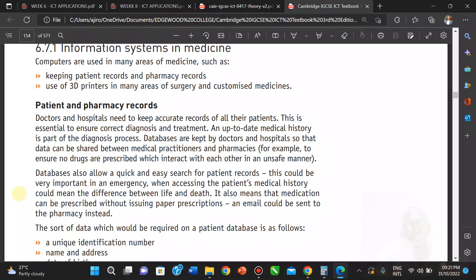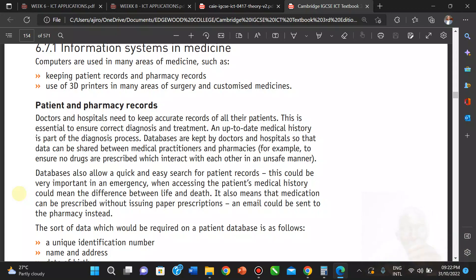Accurate records are essential to ensure correct diagnosis and treatment — an up-to-date medical history is part of the diagnostic process. With the help of a database, doctors can know the issues a patient had at prior hospitals. The databases are kept by doctors and hospitals so that details can be shared between medical practitioners and pharmacies, to ensure no drugs are prescribed that interact with each other in an unsafe manner.